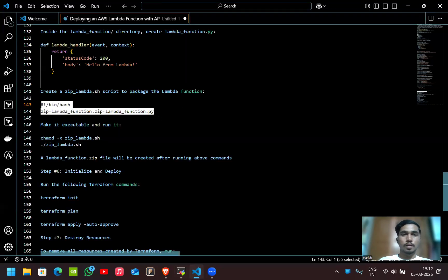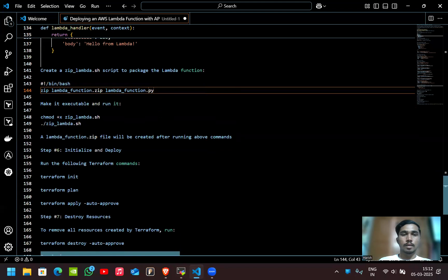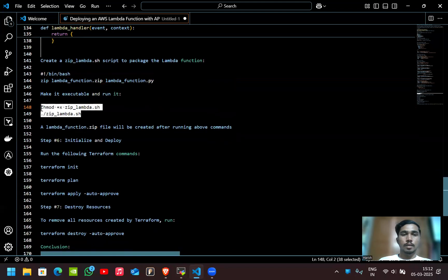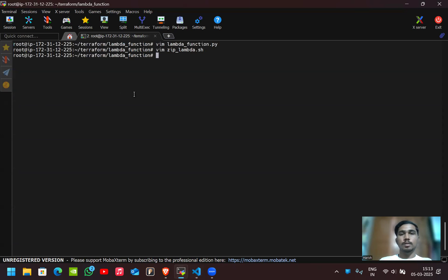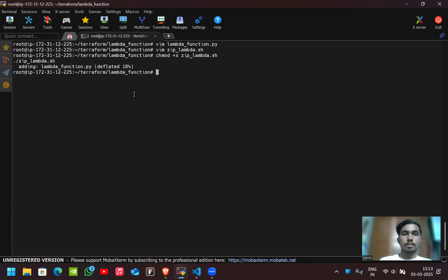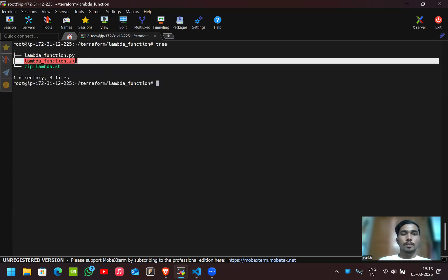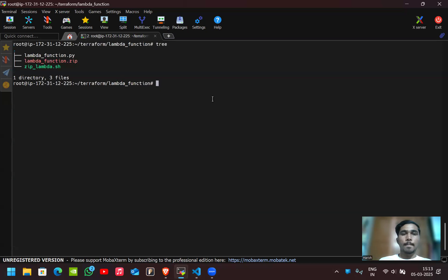After saving the script, we have to execute and run it using the appropriate commands. If you check here, the zip file has been created successfully.